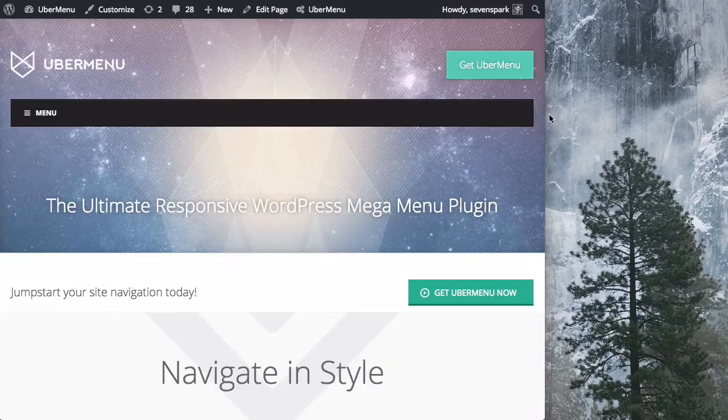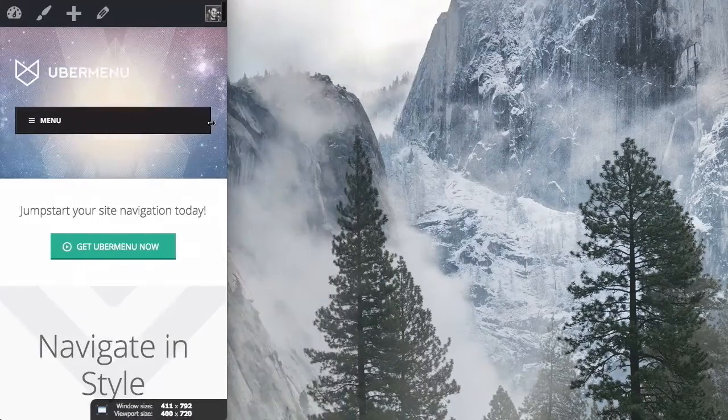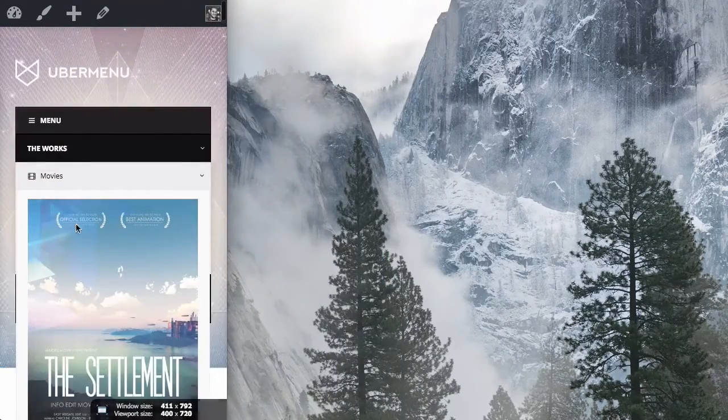And then we toggle it this way, and below 480 pixels, it drops to a single column.